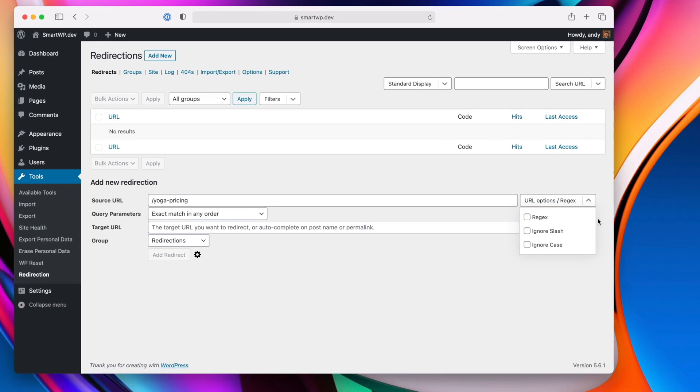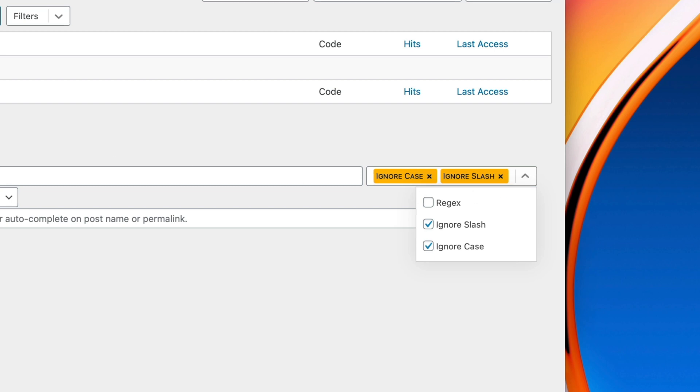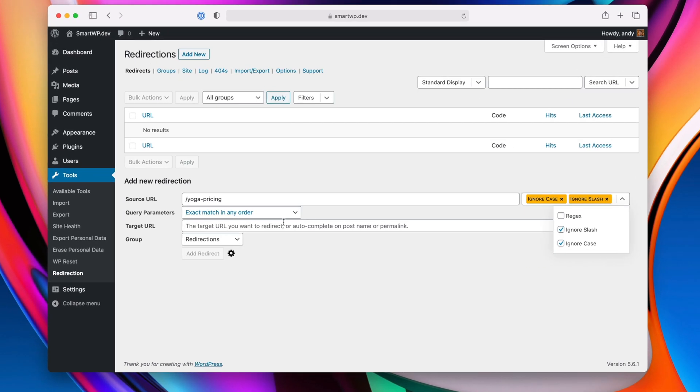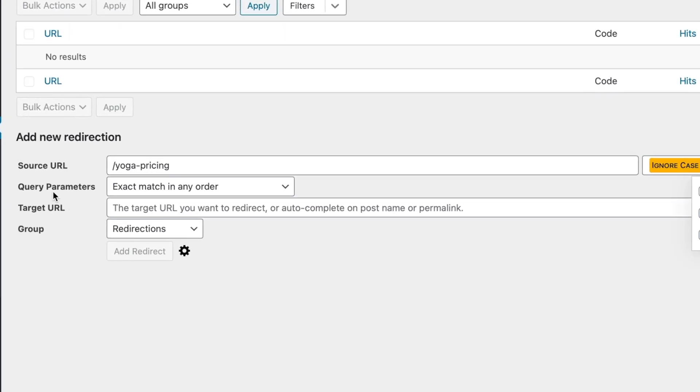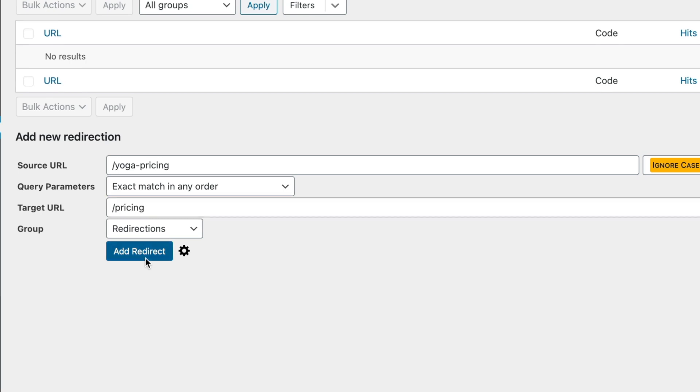So let's do slash yoga-pricing, and it's important to remember these little URL options on the side here. We want to click this, and we can do ignore slash. We can also have it ignore the case in case people have a capitalized version, for example. And then we want the target URL to be slash pricing, and let's add the redirect.